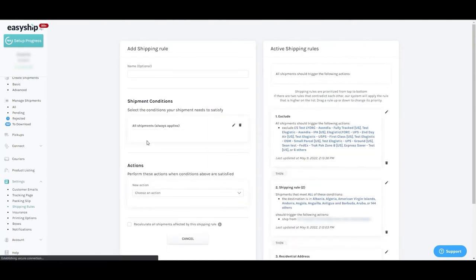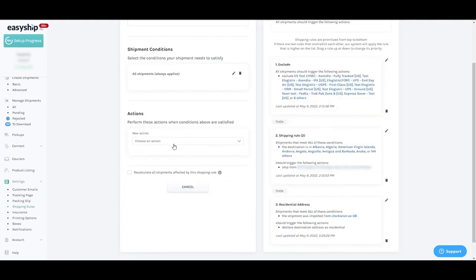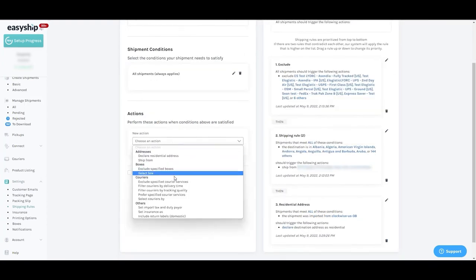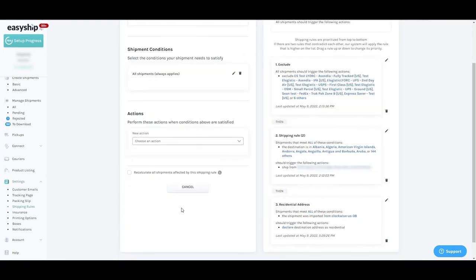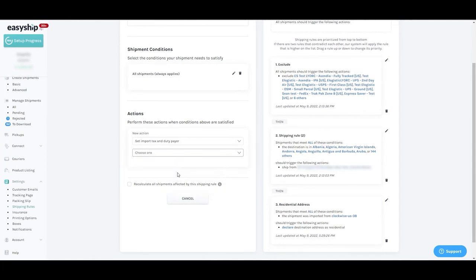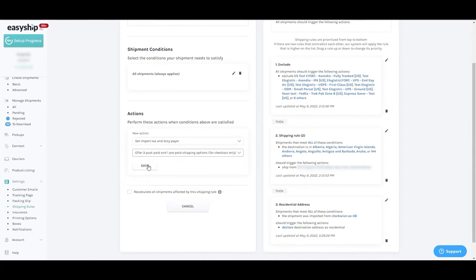The action will be set import tax payer and three post paid options and one prepaid option. Then we'll create.